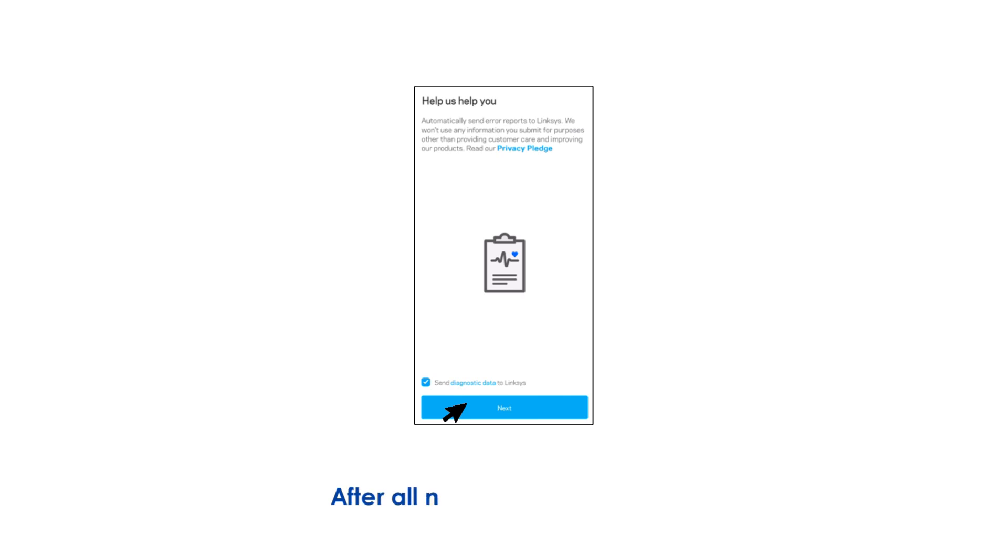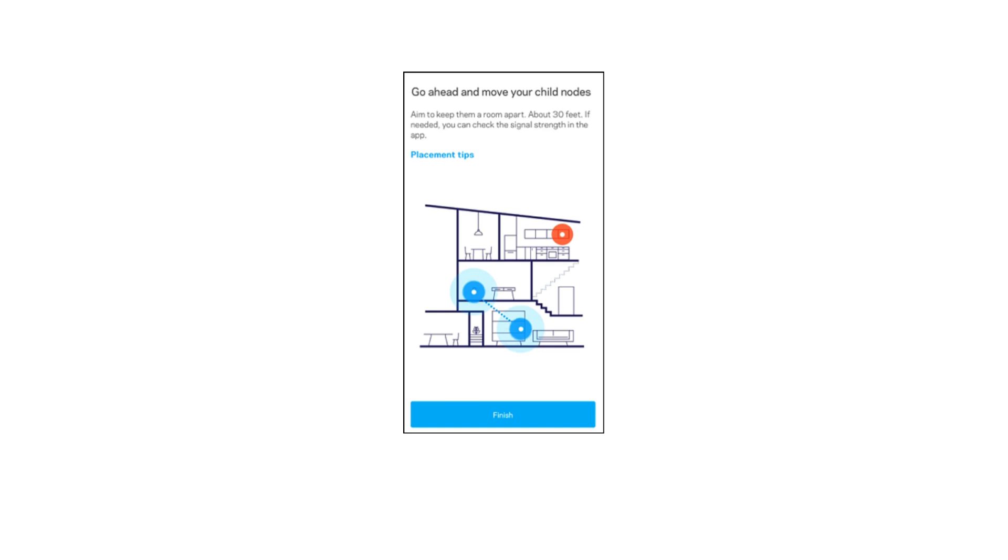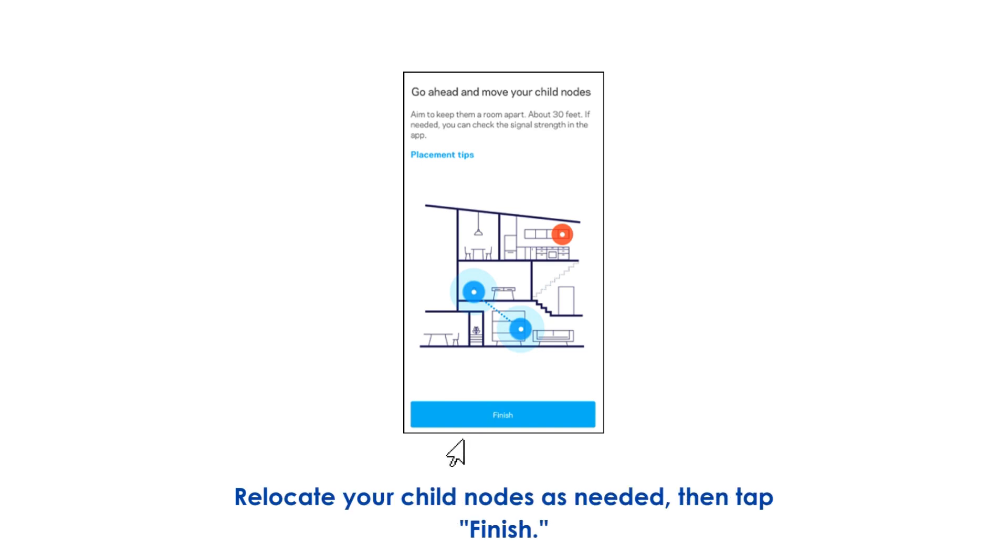After all nodes are added, tap Next. Relocate your child nodes as needed, then tap Finish.